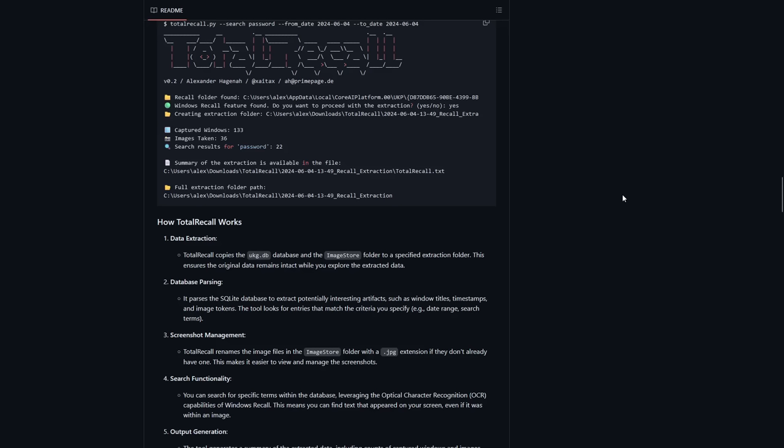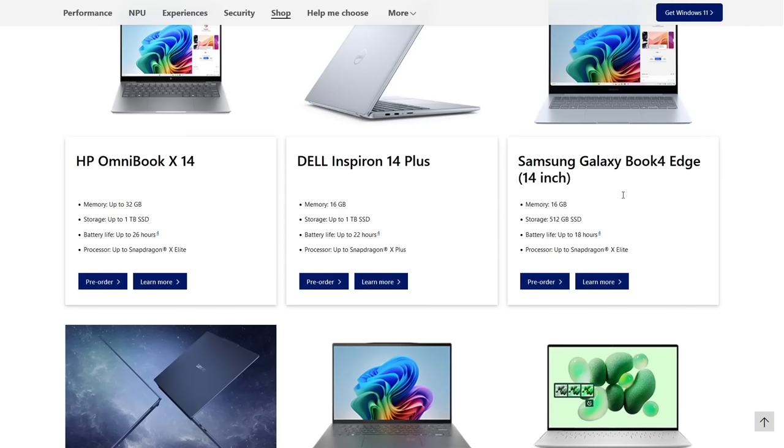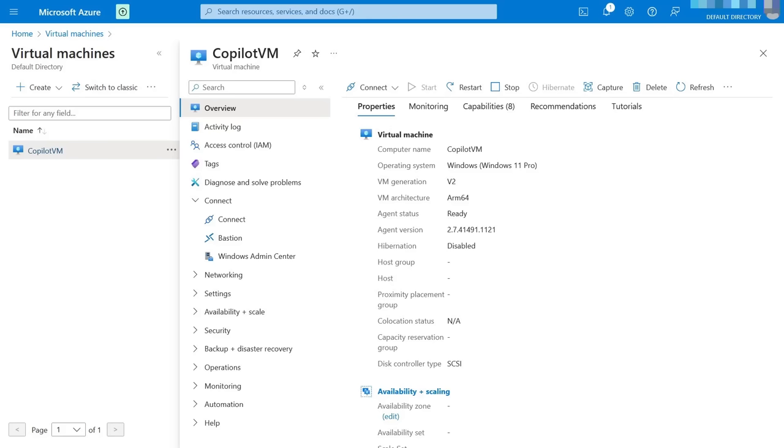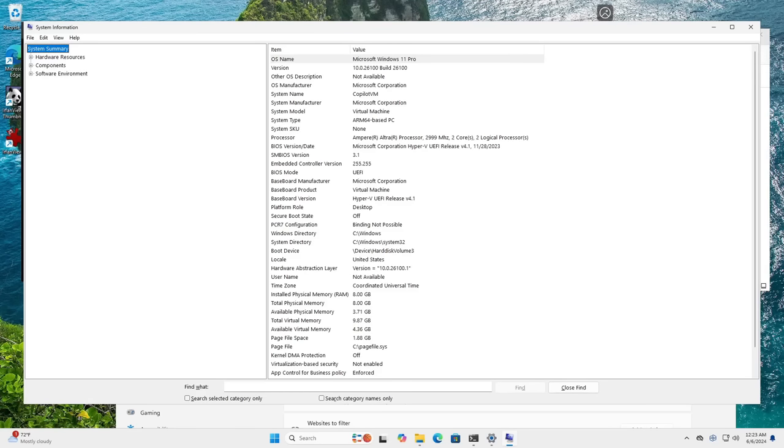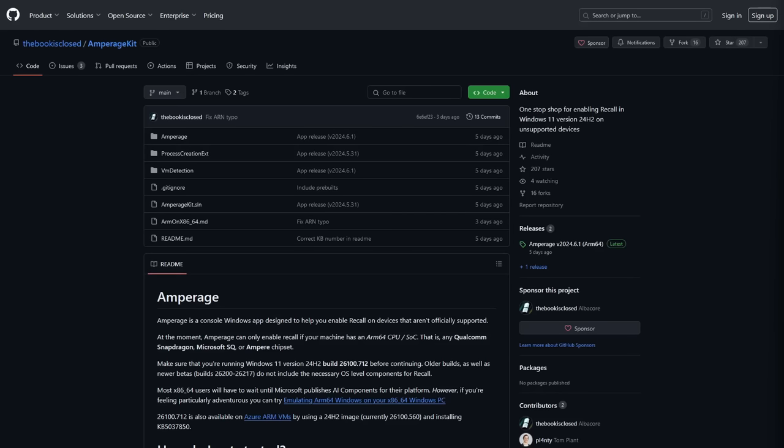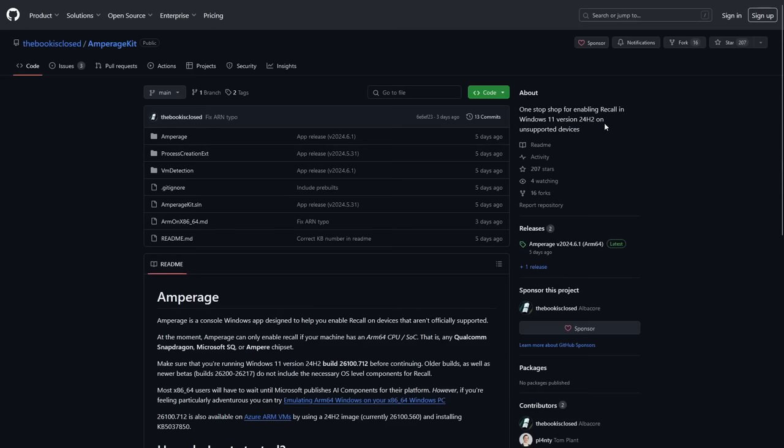Now as far as testing this software goes, since the Copilot Plus PCs are still in pre-order and they're not really available yet, you're going to need to emulate the Copilot Plus feature somehow in order to get Recall enabled. I chose to do this by setting up an Azure Windows 11 ARM virtual machine to test this software in. And once you have that set up, you can then RDP into it to access the remote virtual machine graphically. Now to enable the Recall feature, you're going to have to install this amperage kit inside of your Azure Windows ARM VM. And it's also possible to use this on hardware. Like if you have an older Windows ARM machine that doesn't officially support Recall, you can put this on there to get that working on it as well.